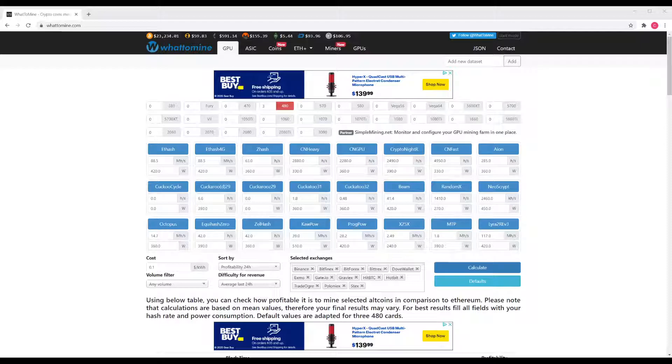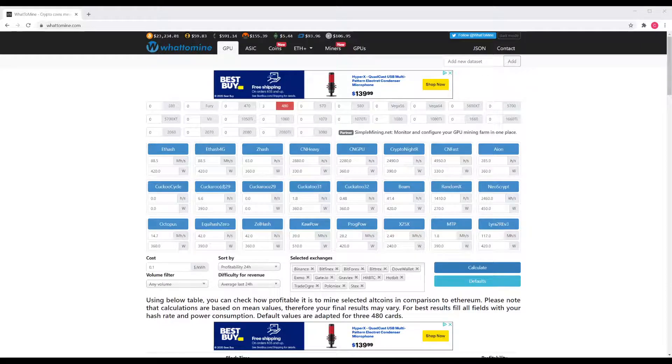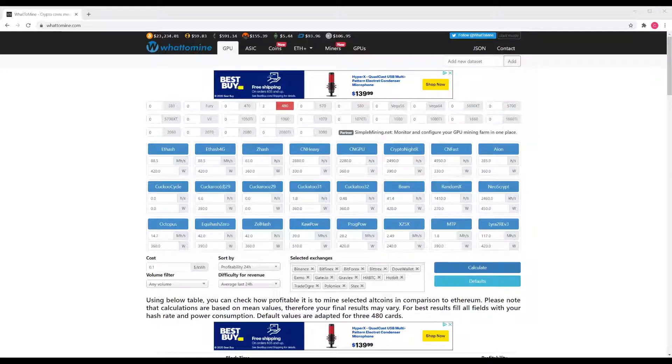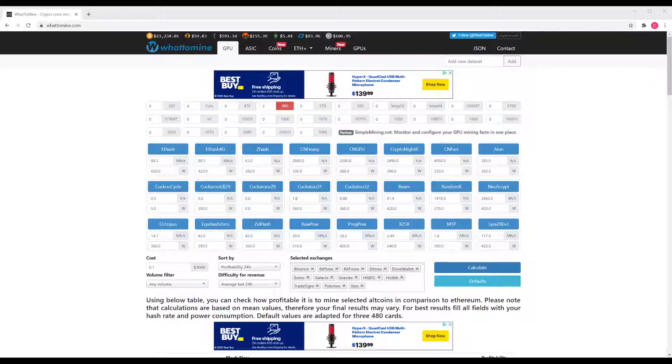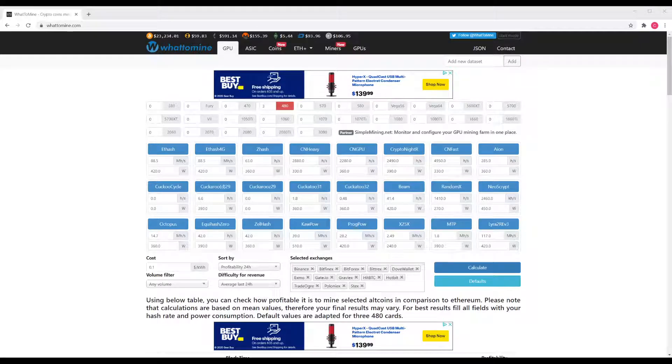So we're on a website called whattomine.com and this is a tool to get a brief idea of your ability to make money with your hardware, and that depends on a number of things including your hardware and your electricity costs. Those are probably the two biggest ones.